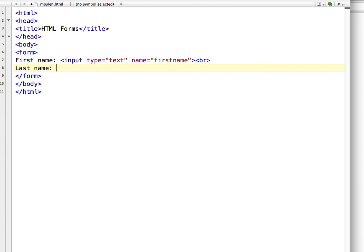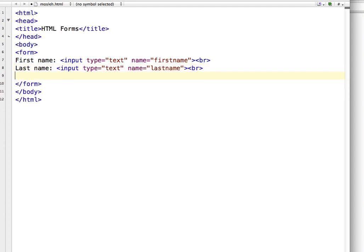Then I am going to write last name. It's also a text field, so I will write input type text and give it the name last name. So we have created two text fields — one is first name and another is last name. Now let's create a password field for our user.